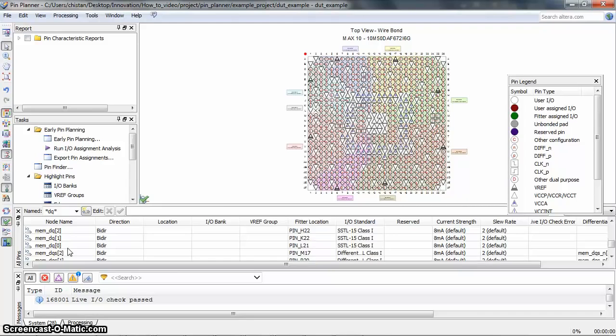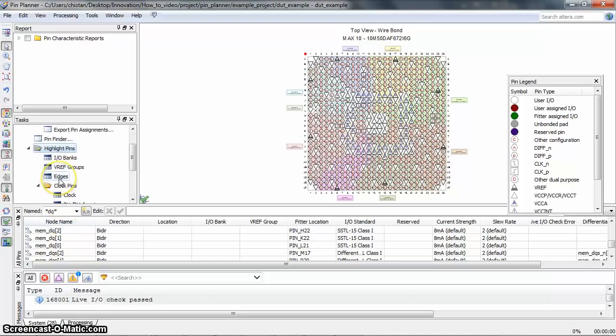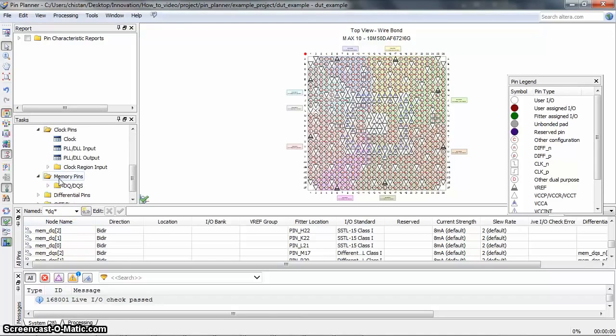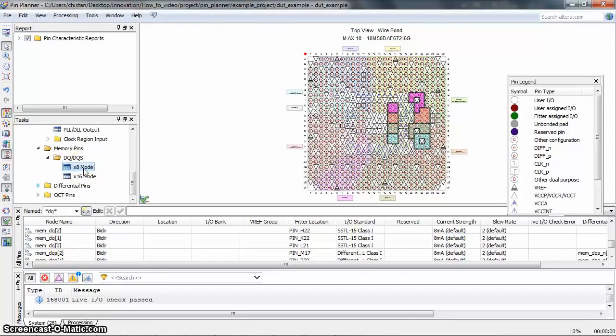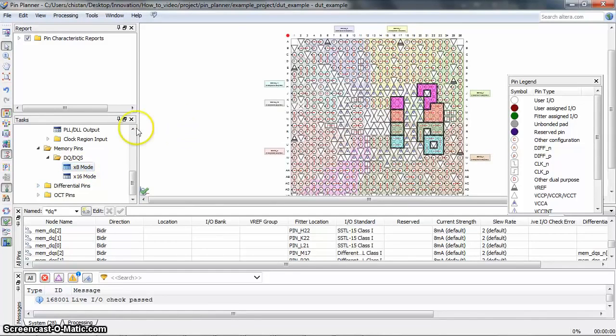In the Tasks window, click Highlight Pins. Search for DQ or DQS group under the Memory Pins. This is a by-8 group design, and I will double-click the by-8 DQ group. As you can see, all the related DQ or DQS groups are highlighted in different colors.